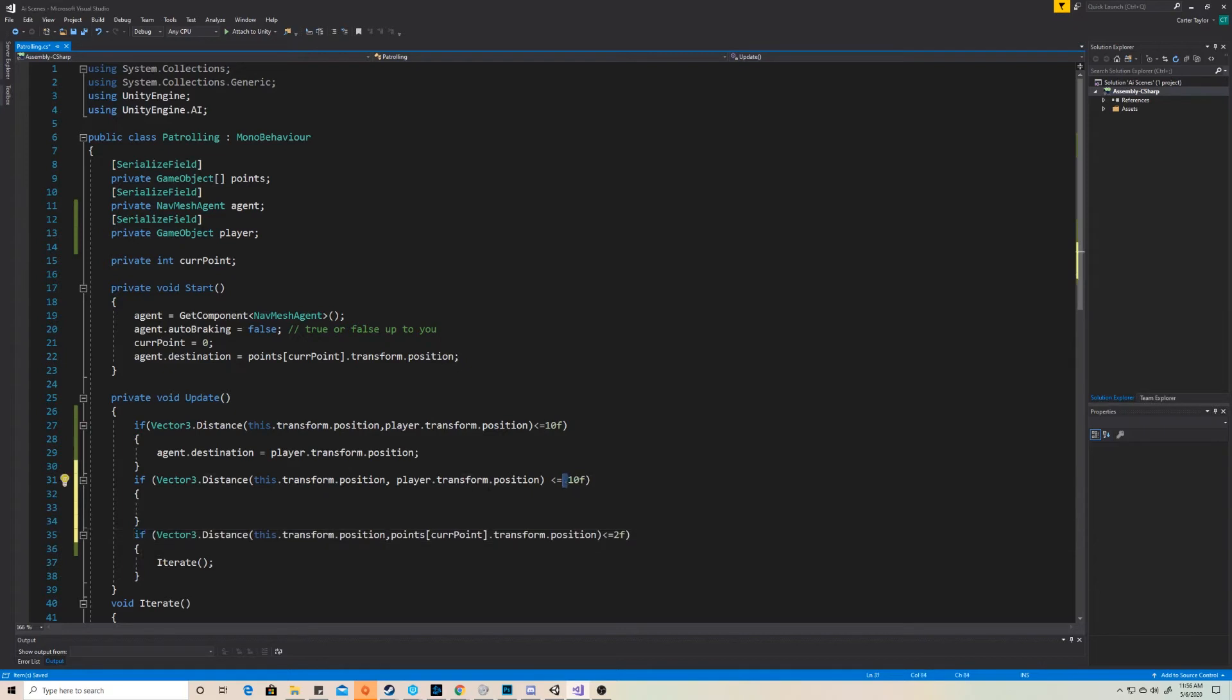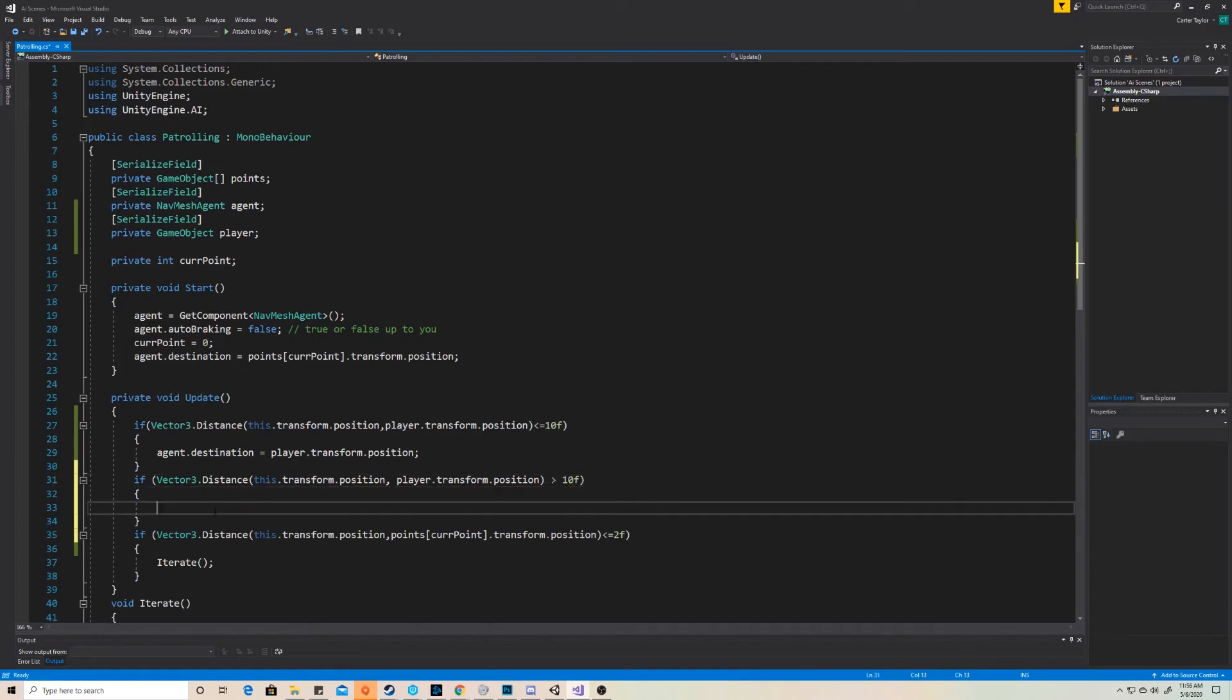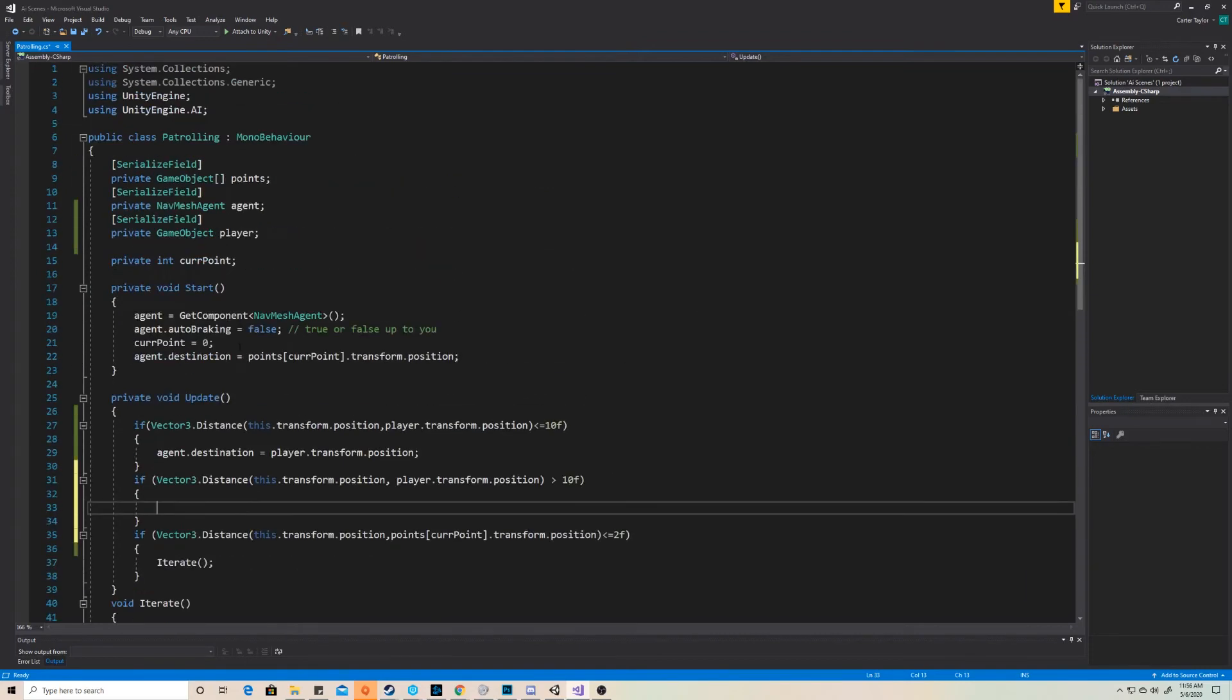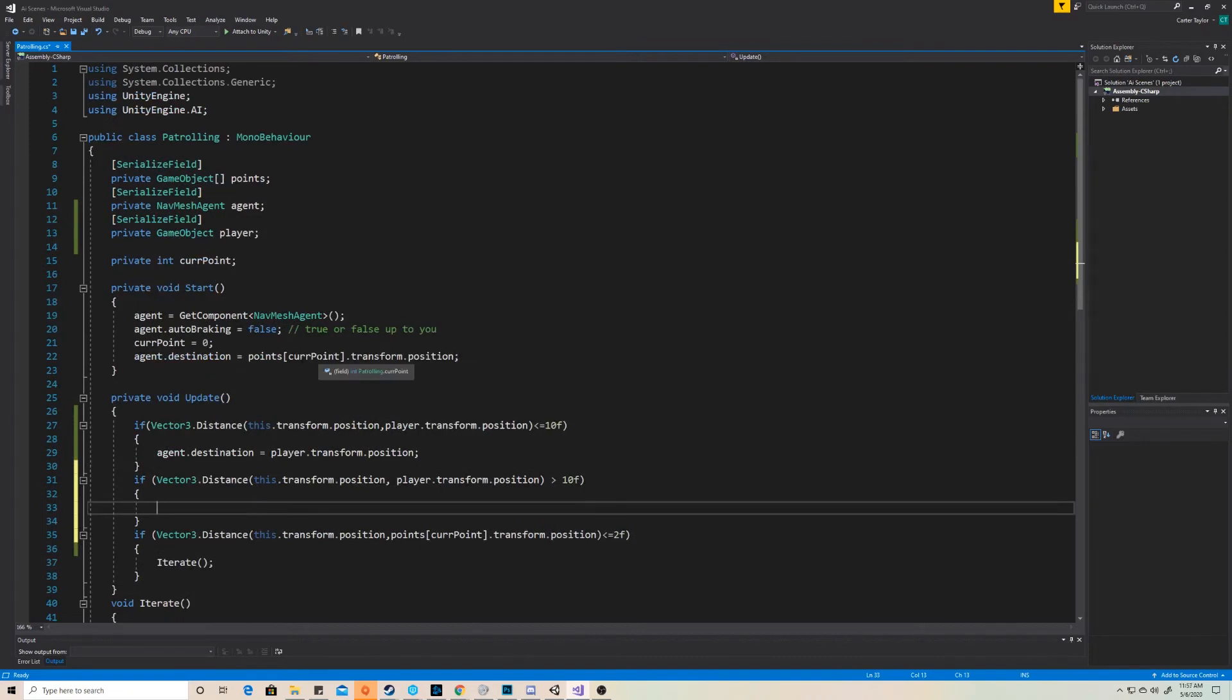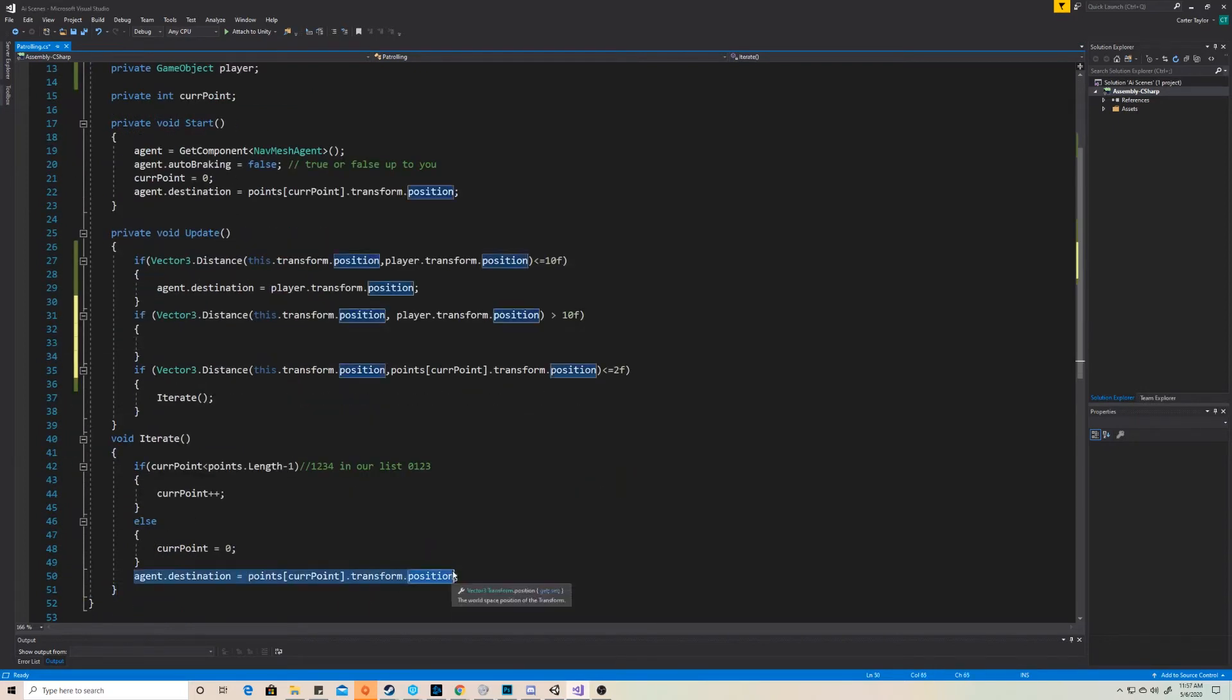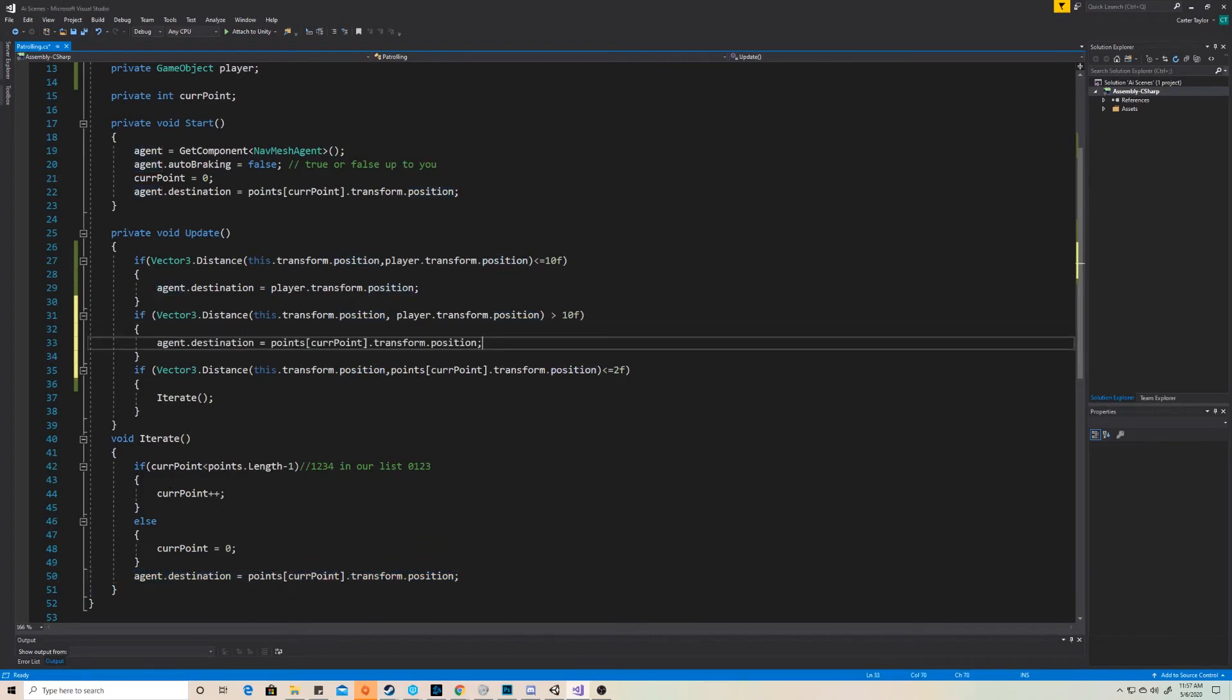So this time, we're getting the distance between the AI and the player and we're going to say, actually, if it's not less than or equal to 10, if it's greater than 10, what do we want to have happen? We want it to go back to its waypoint transition. And if you remember down here, we set our transition every time we iterate. But we also set our transition at the start and we set it up within this array so we can call it at any time. And that's really handy because we can just copy this exact same thing right here and set our destination back to the waypoint system.